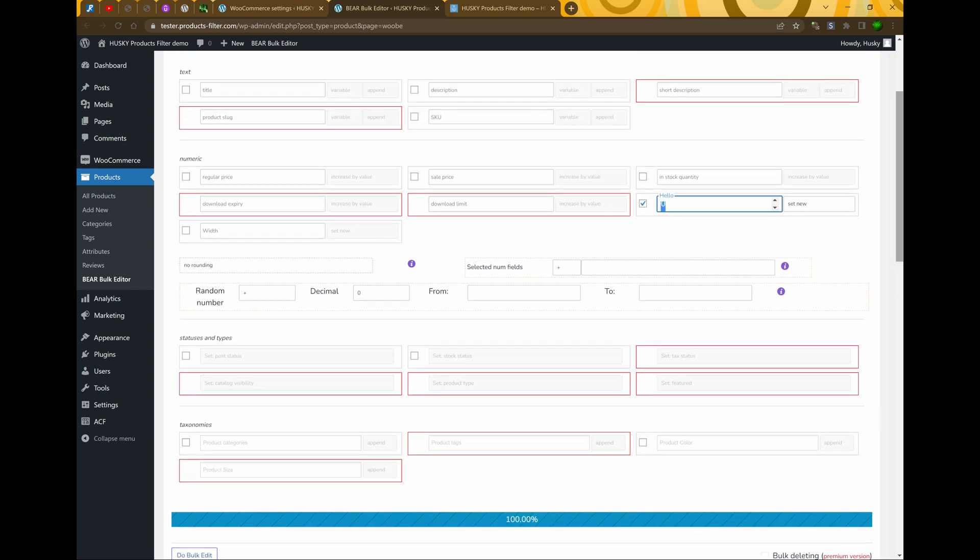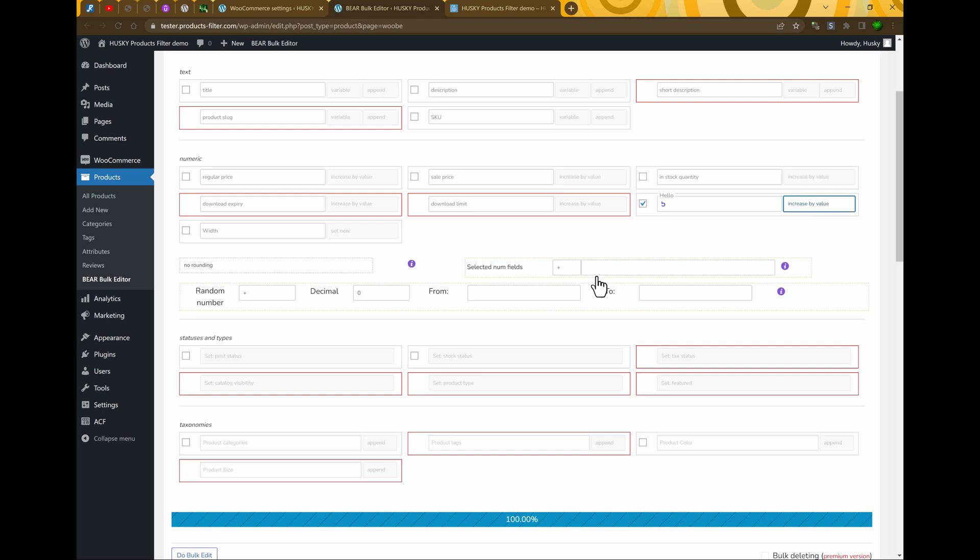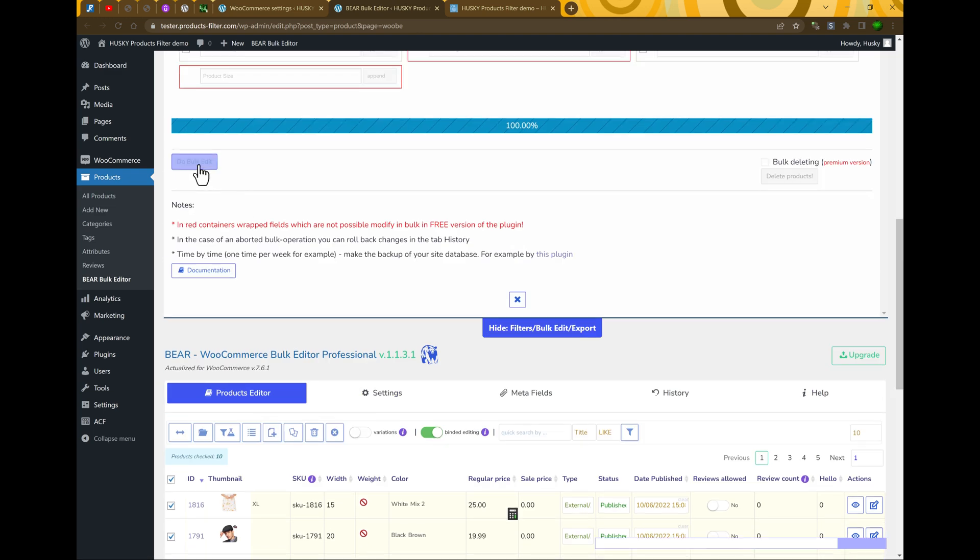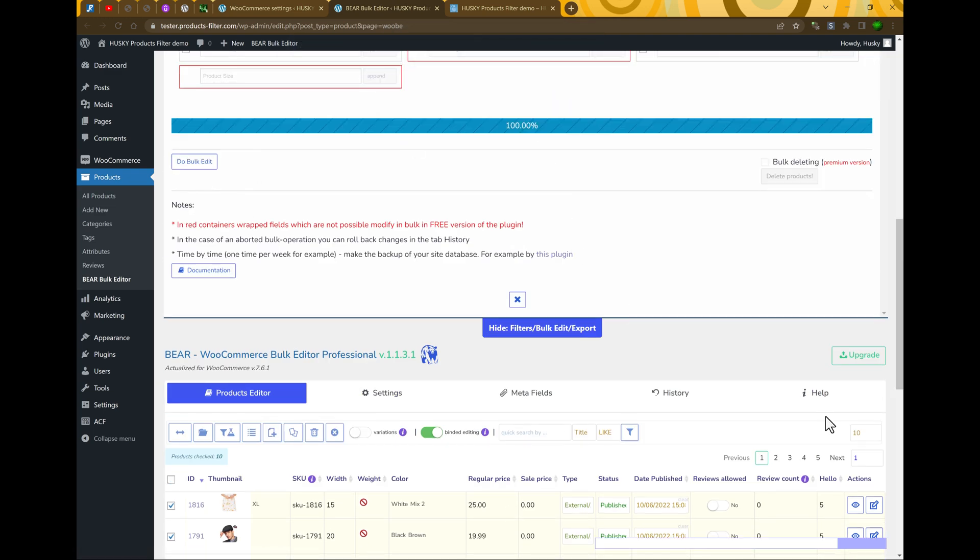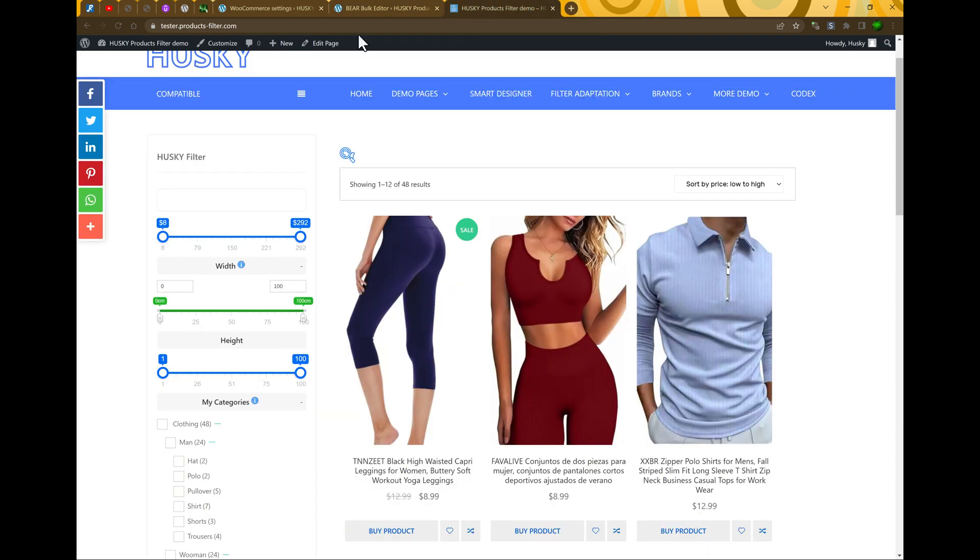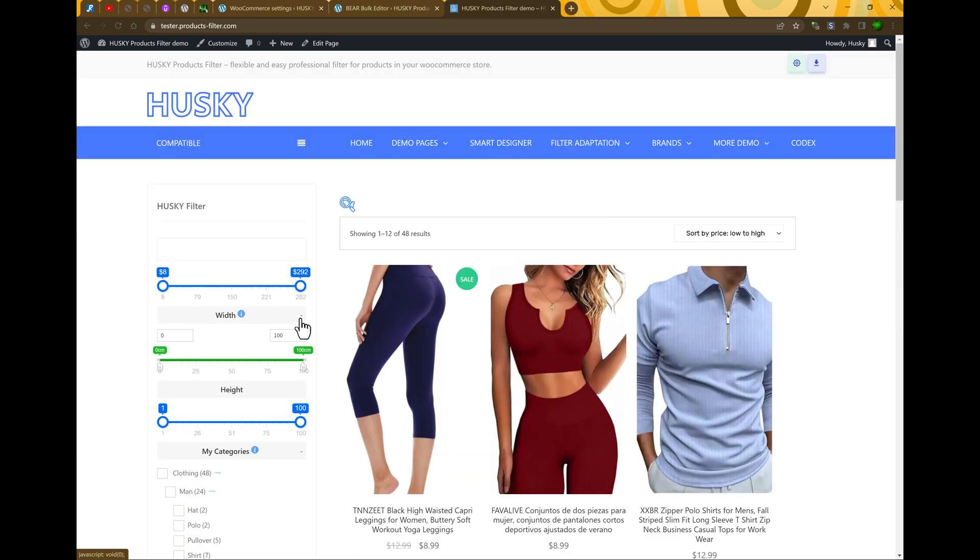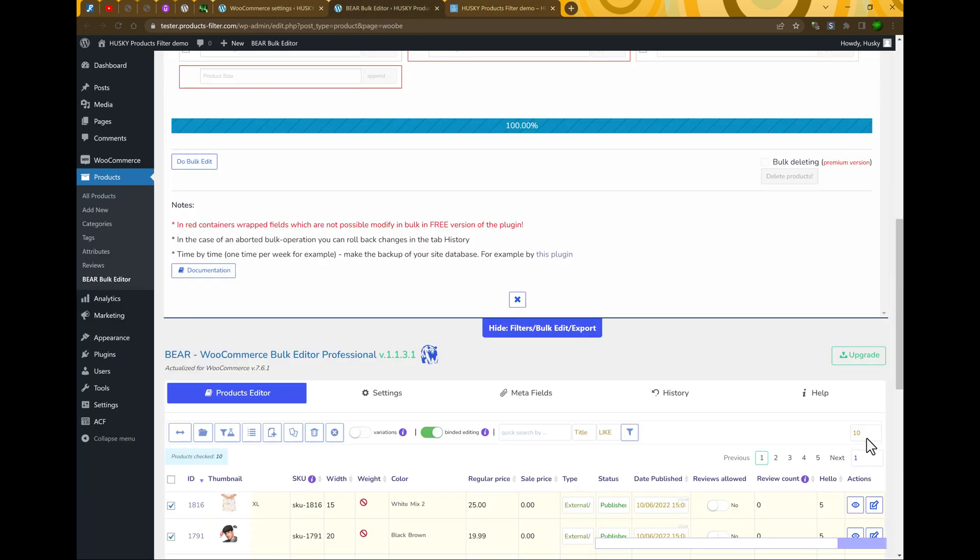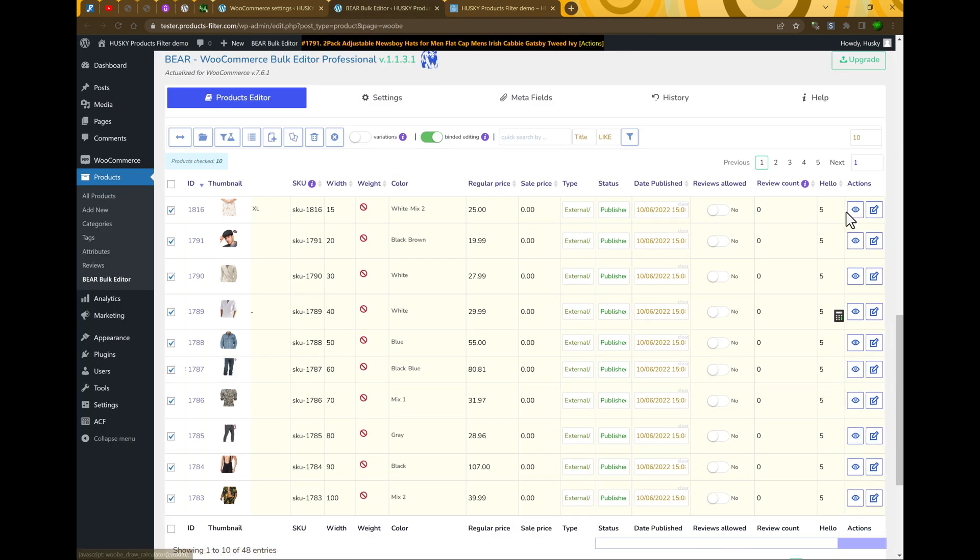Let's go here, set new. For example, five. We can select set new or increase by value. Five. Do bulk edit. So it's done.